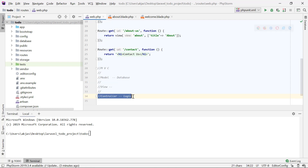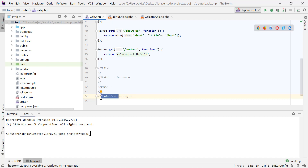A controller is the place where you write your business logic — such as taking something from the database, pushing something into the database, doing calculations, and doing redirects, meaning if this is the case go to that page, otherwise go to this page. All those complex business logic that your application has will be written in the controller section.